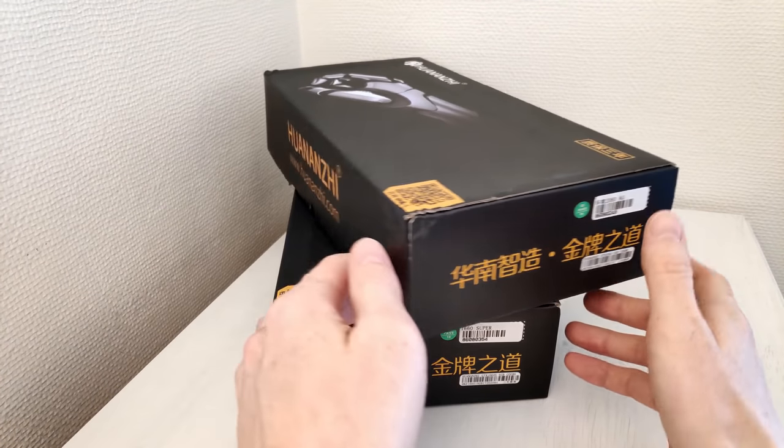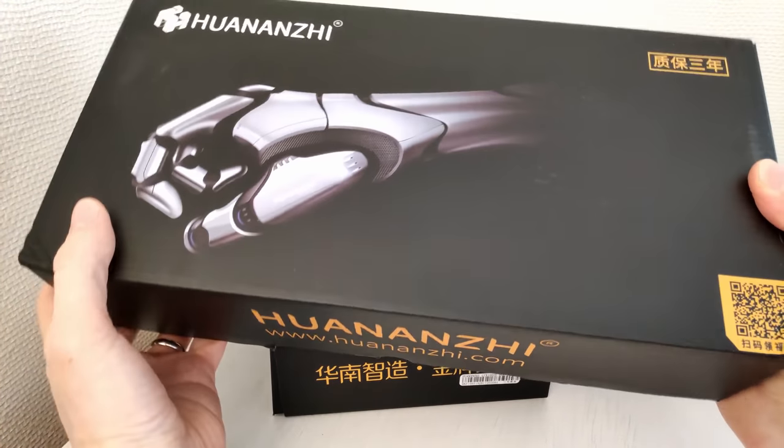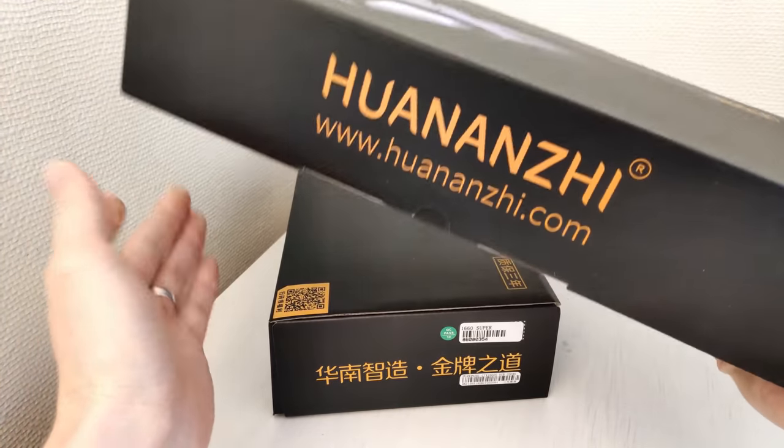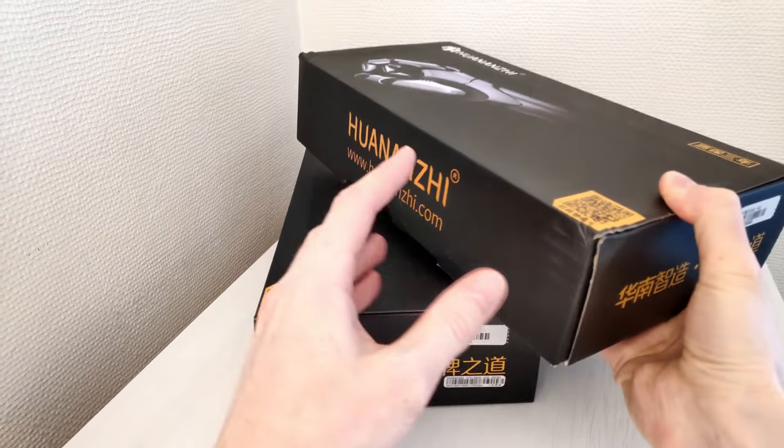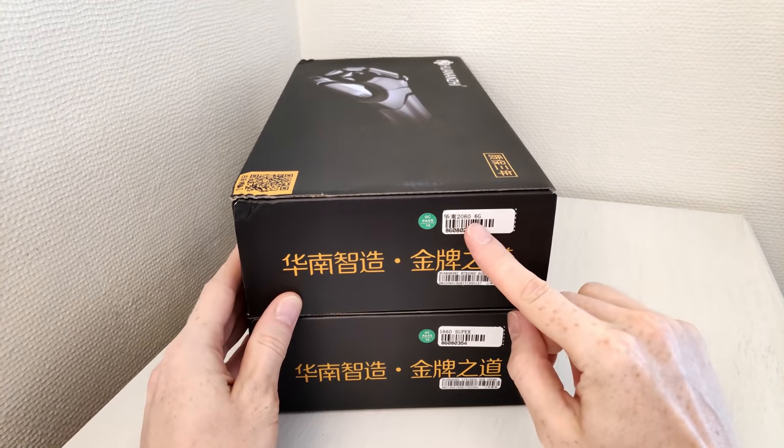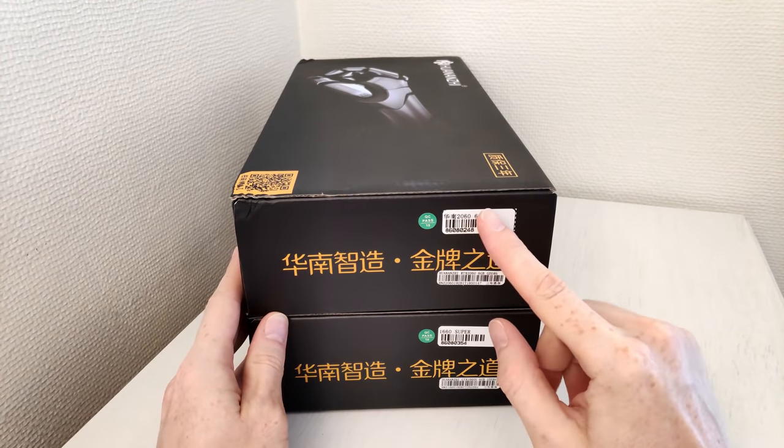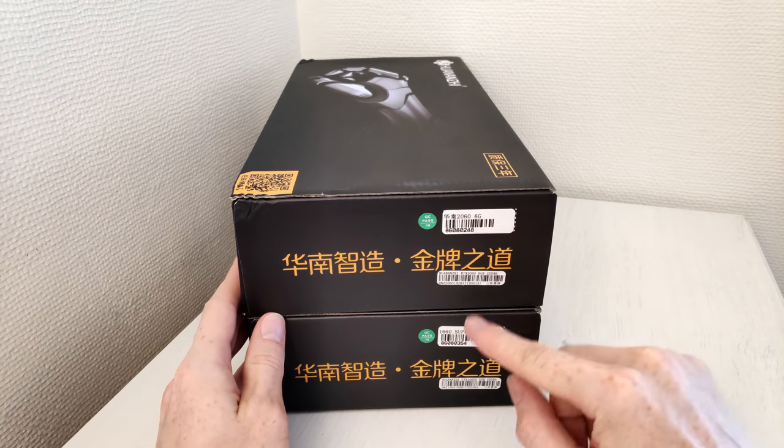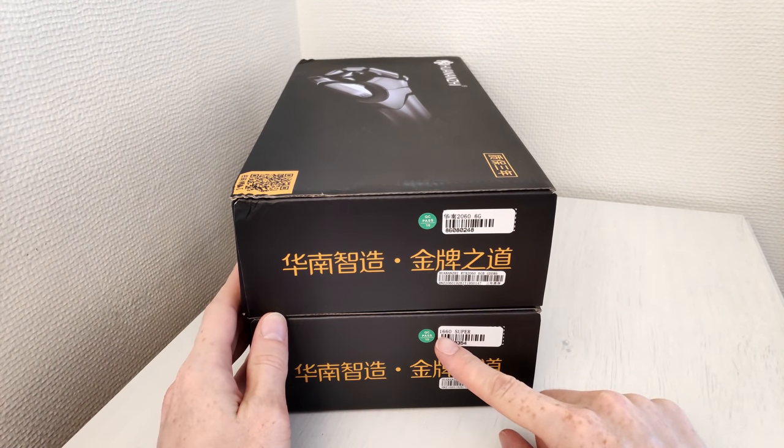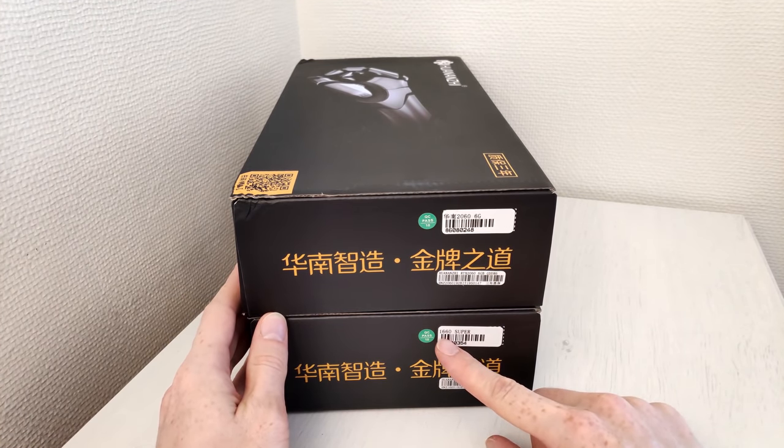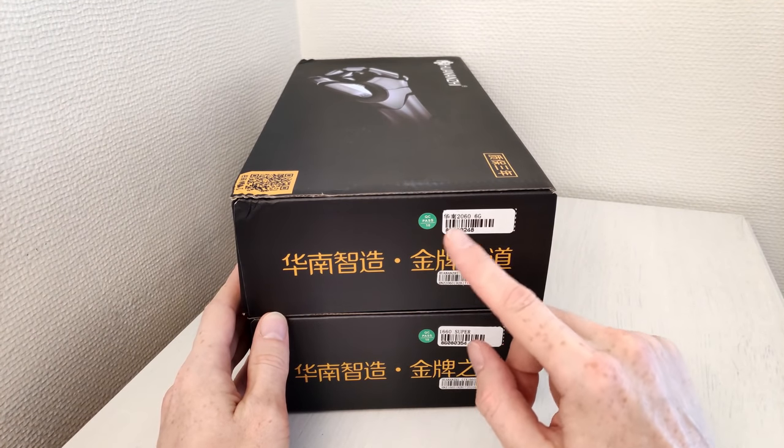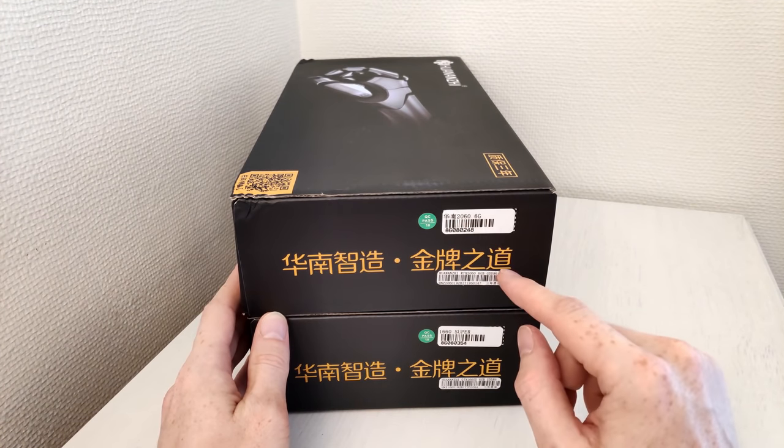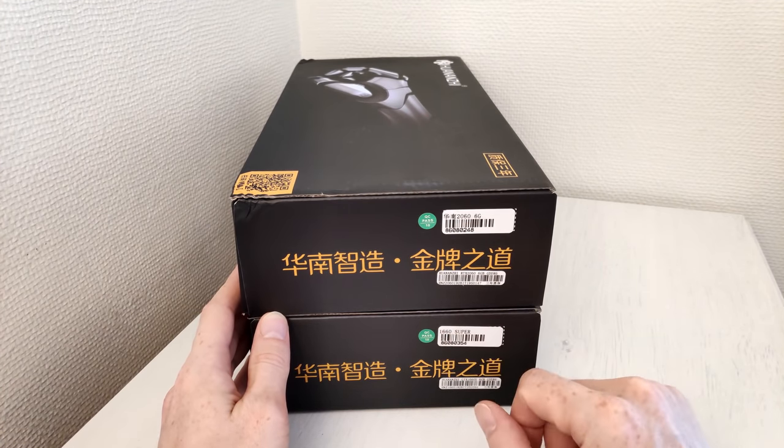Both of the graphics cards have exactly the same packaging, you can see that the boxes are identical. The only difference is this little sticker. One is saying RTX 2060 and the other one is saying GTX 1660 Super.